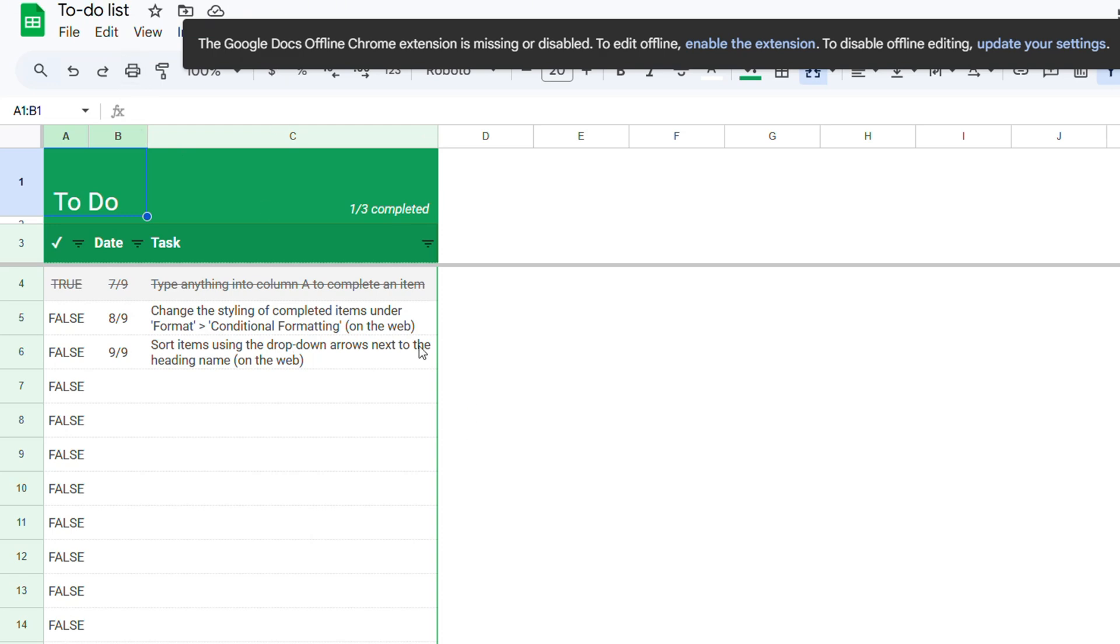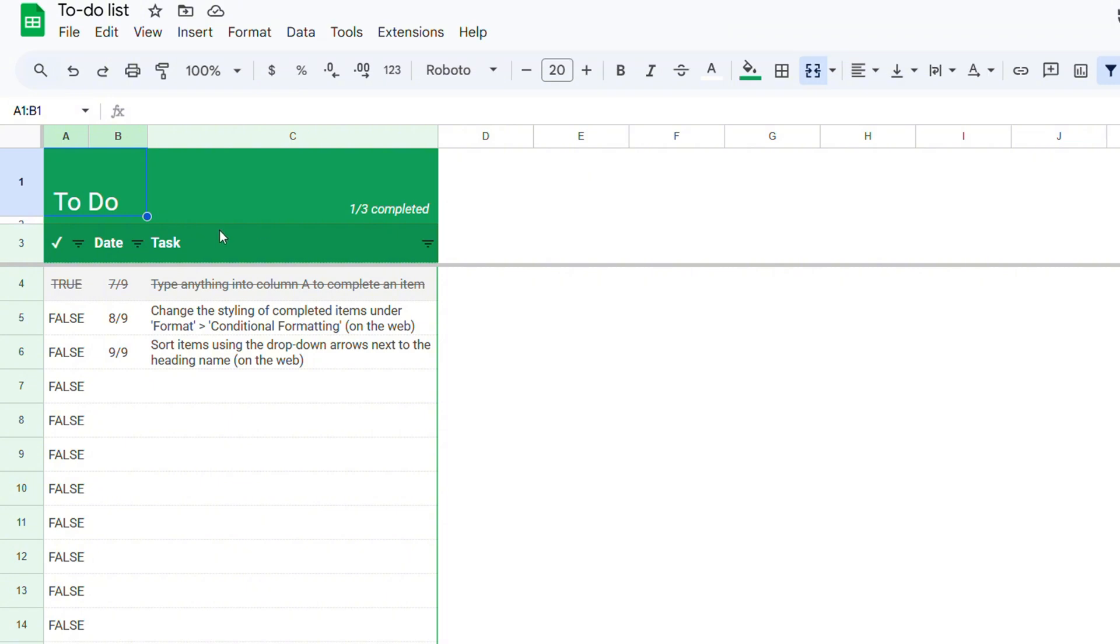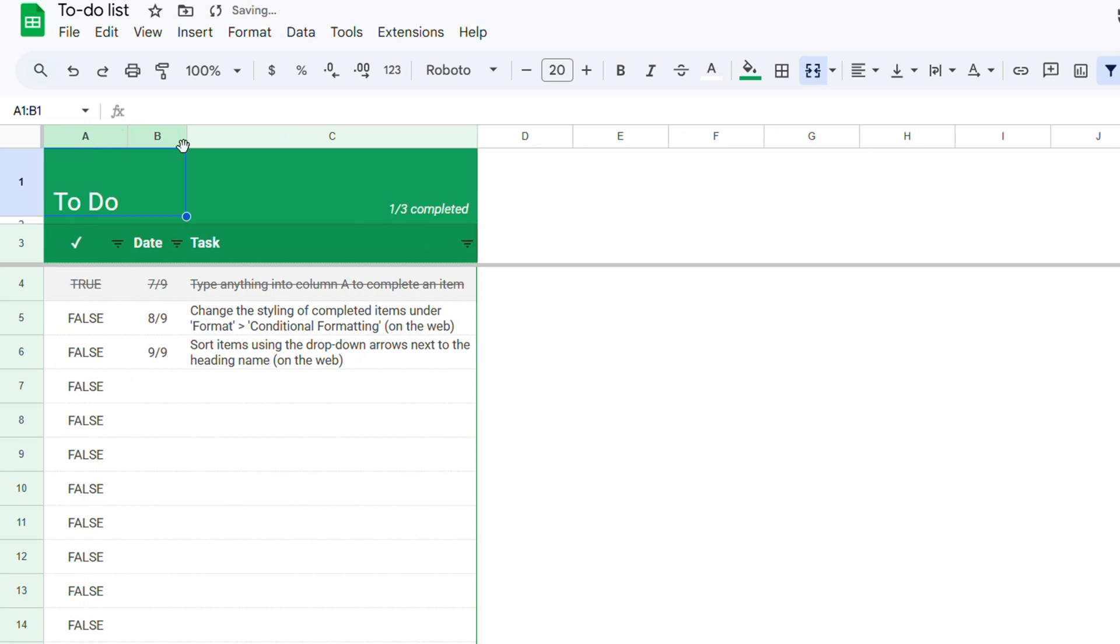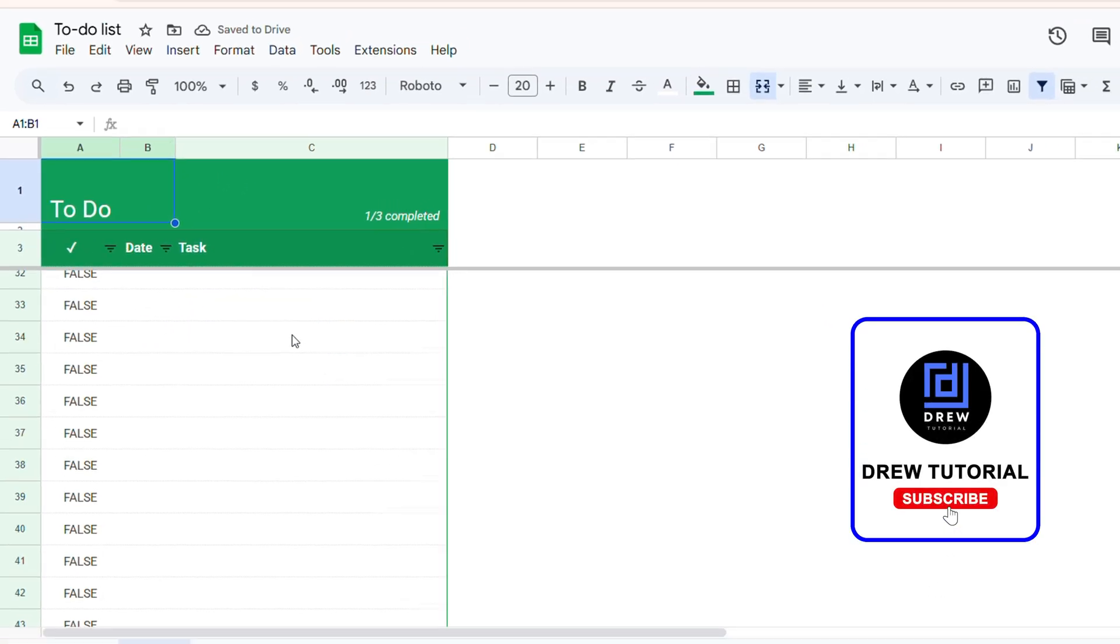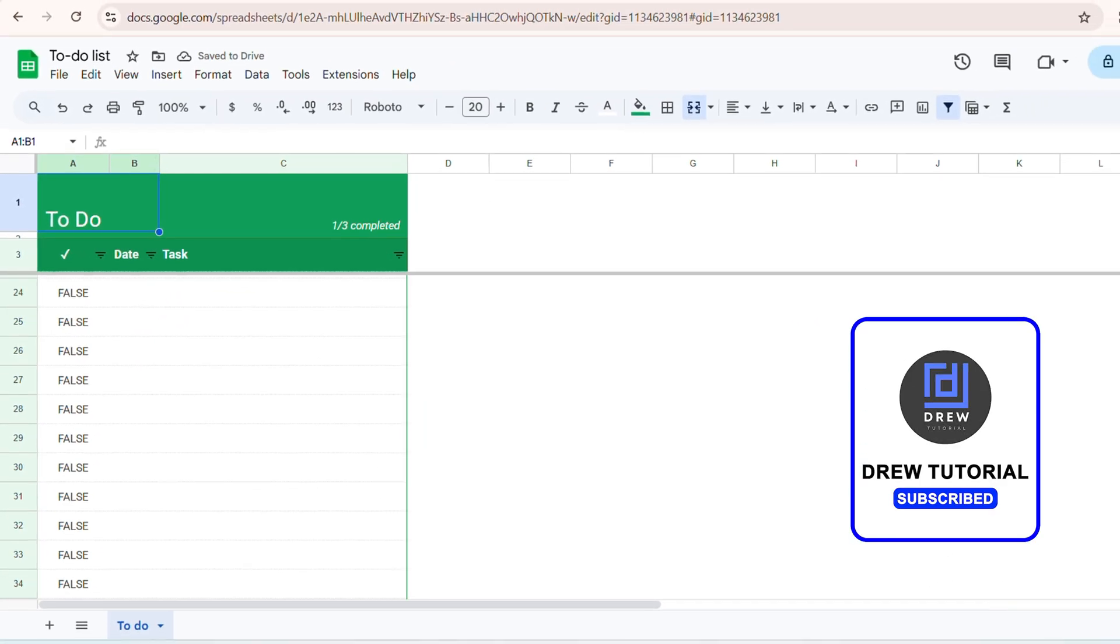And that's it guys, very easy and very simple. You can now go ahead and start playing around with the document, you know, tweak it to whatever you're liking and so much more. But that's it, very easy and very simple guys.